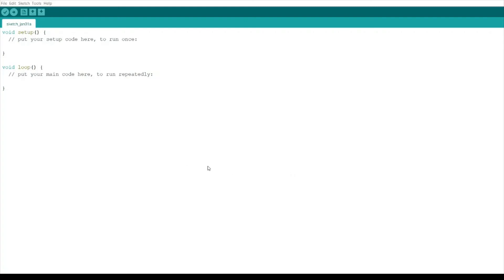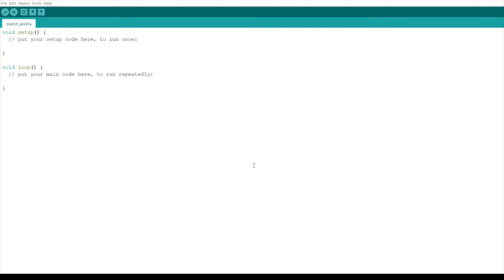Under additional boards manager URLs, paste here the link that you copied from the DigiStump wiki. As you can see here I have some different board manager URLs. Whenever you have other URLs, just place a comma after that one. If you have URLs from different boards, just place a comma then paste the link of the DigiStump JSON file.